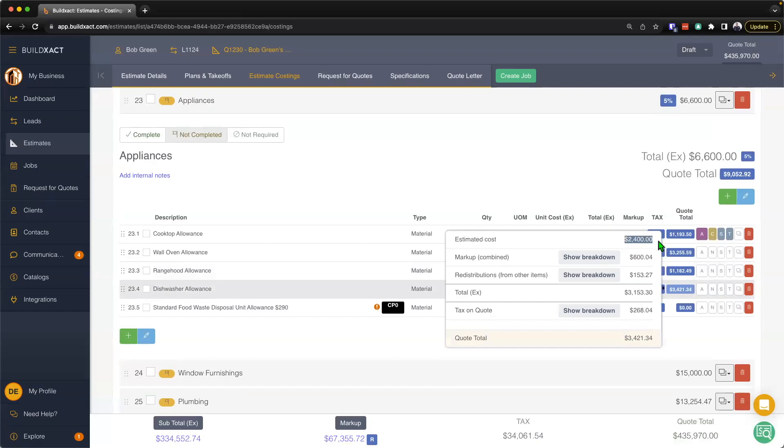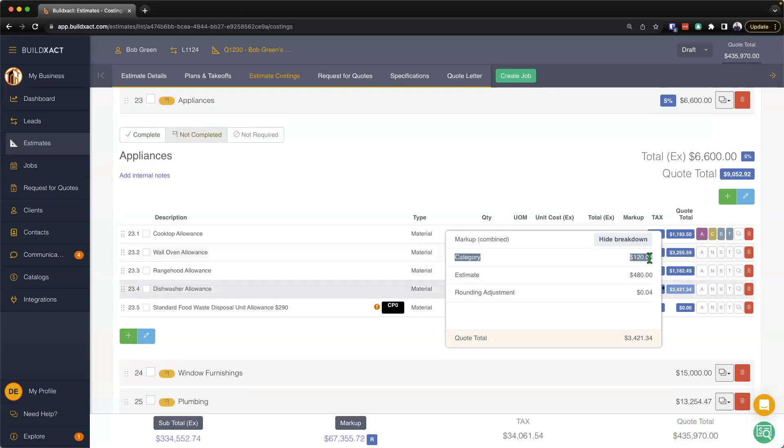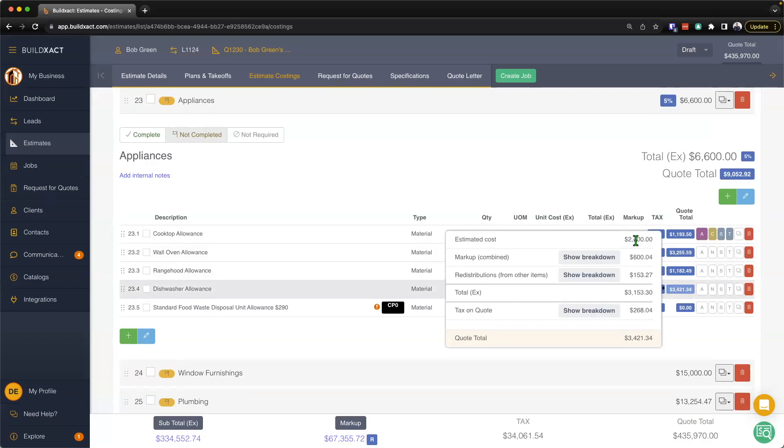Then we'll see the markup, and we can click to show breakdown so you can see how the markup has been applied to that item. So there is our estimate-wide 20%, there's our category 5%, and then this item has attracted an additional four cents for the rounding adjustment.